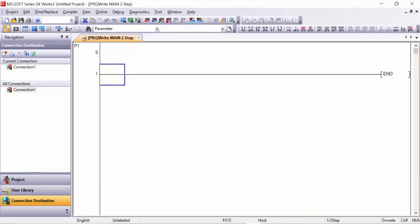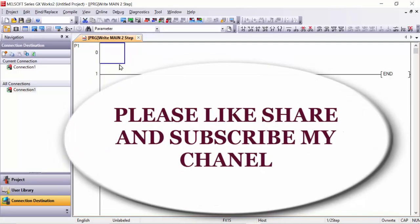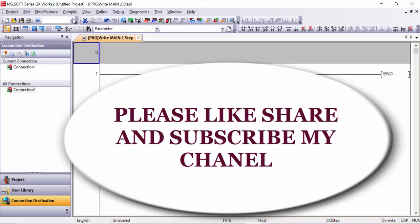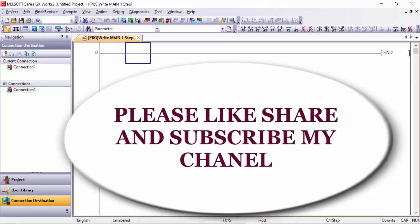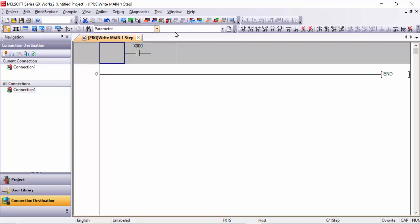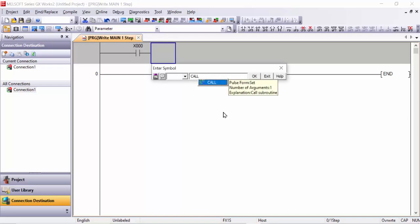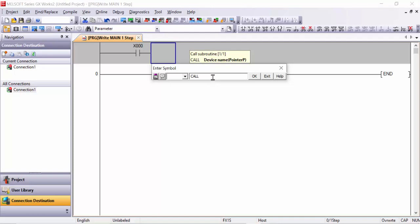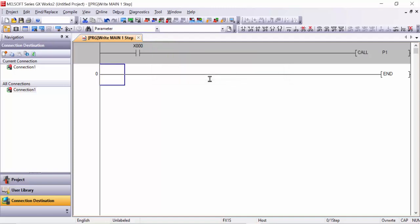I will open my GX Works 2 software and here we will first take the X0 input, for example. With this X0 input we will use the CALL instruction. We write CALL — it is a pulse, from a set number of assignments. The device name for this call instruction is pointer P. For example, this is the first pointer, I will use P1. So I write CALL P1 and click OK.